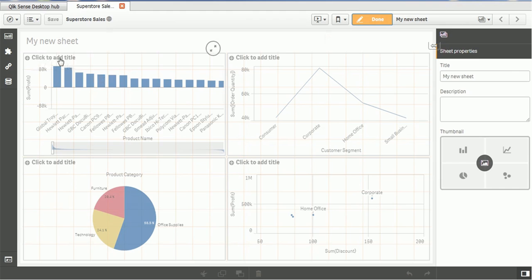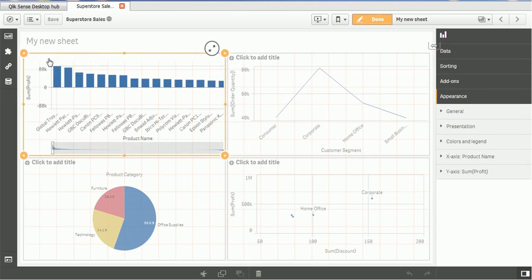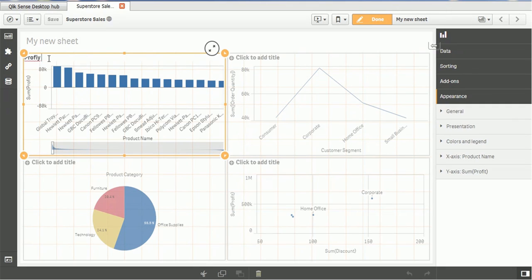Then here, in order to add the title to charts, you will see the click to add title. Click on that button and you can add such as profit by product.